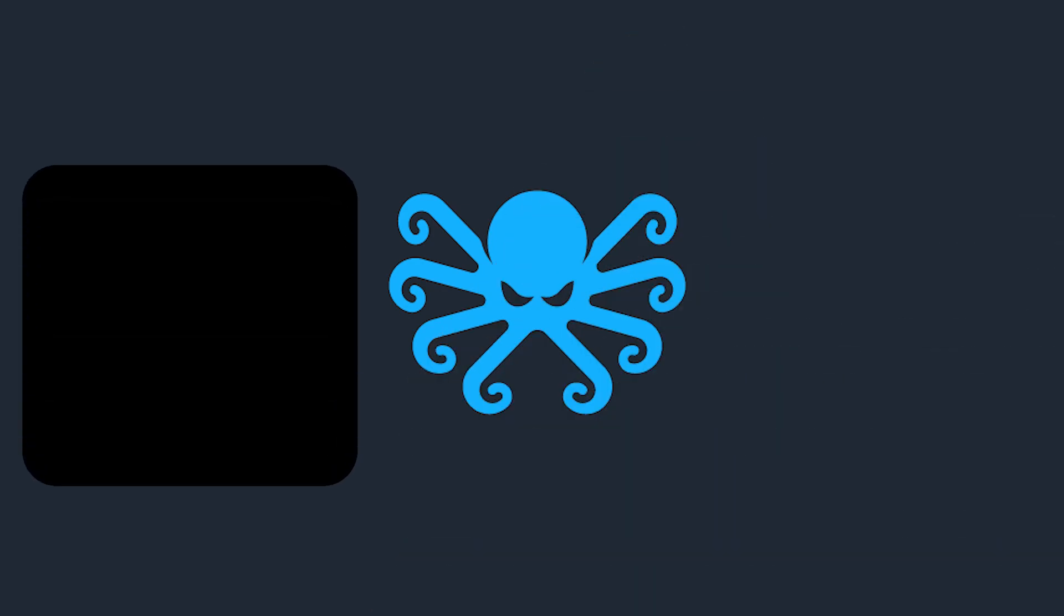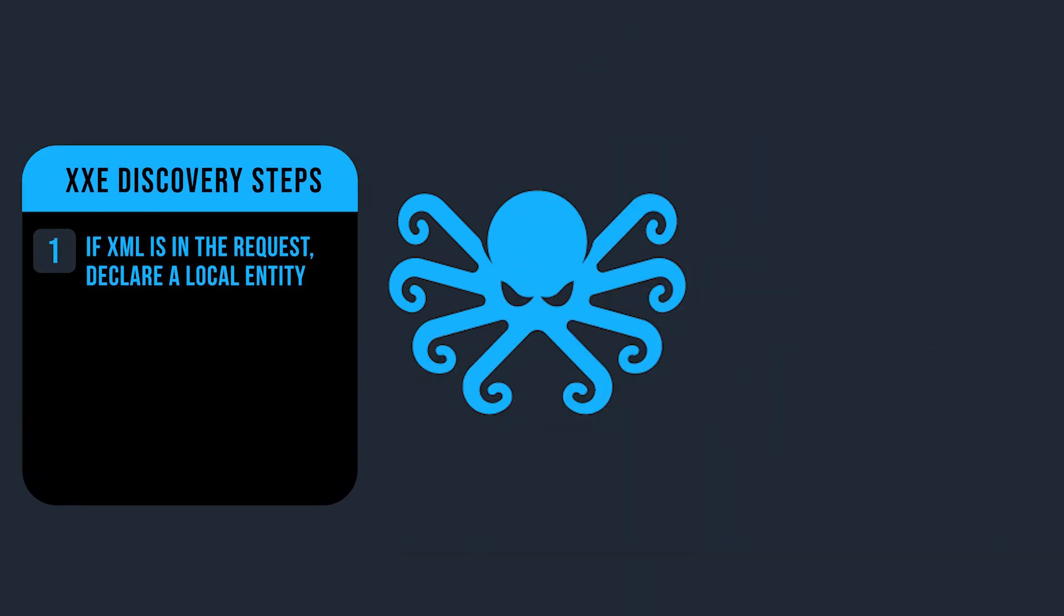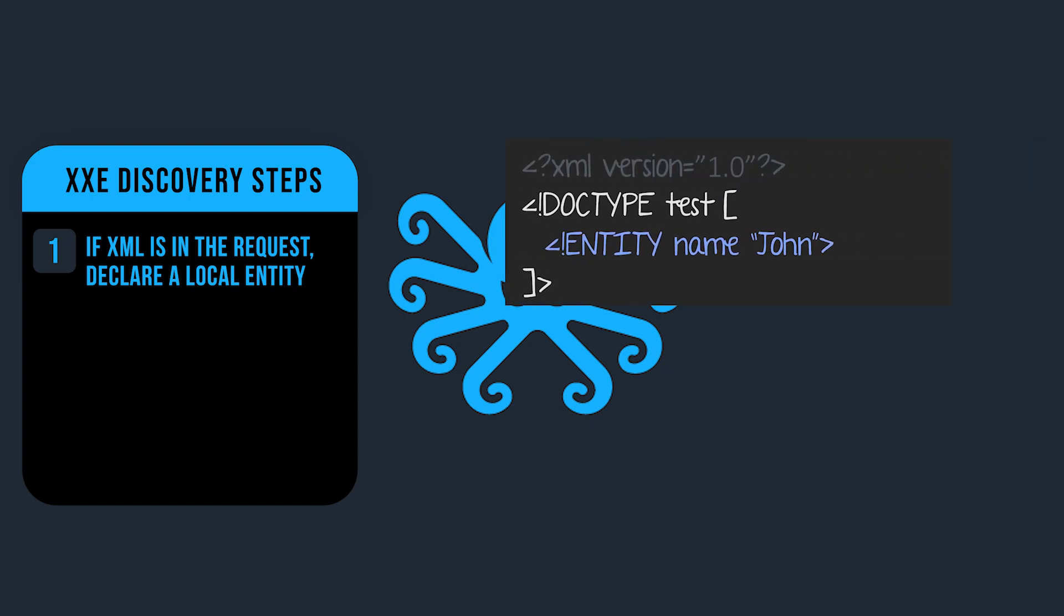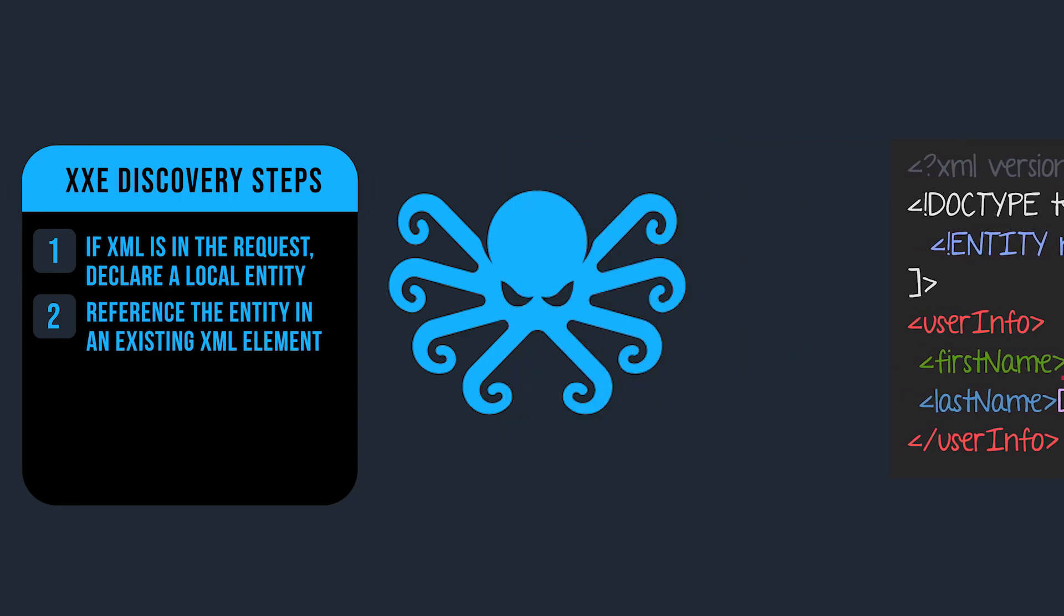So let's do a quick recap of last week, and the screen's about to get a little messy, so I'm going to hide down here for a bit. First things first, if I see XML being passed anywhere in the request, I'm going to declare a local entity. If I get no error, then I'm going to reference that entity using a general entity somewhere in an existing data field in the XML document.